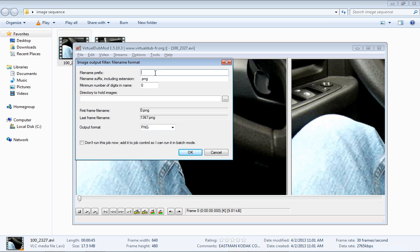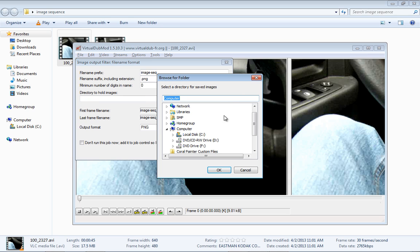We're going to just give this a simple name, and this is Image Sequence underscore, and it will number them. Give it an output directory.